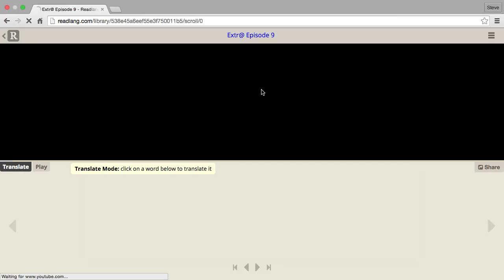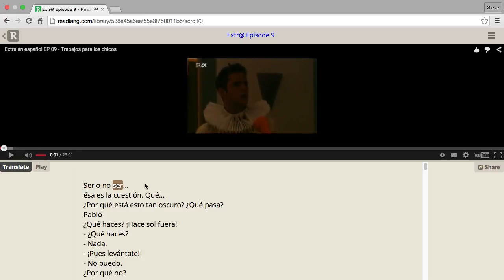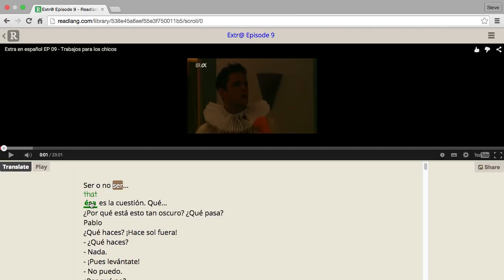If I click on it, it will bring up at the bottom — it's similar to the reading interface, but this is a transcription of a video. As you play the video, the word that is currently being spoken will be highlighted at the bottom. The translation works just like in the reading interface.